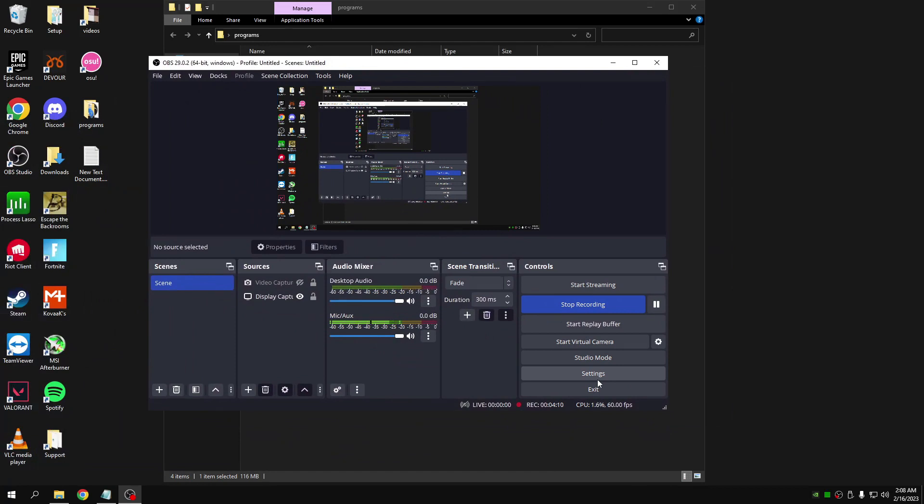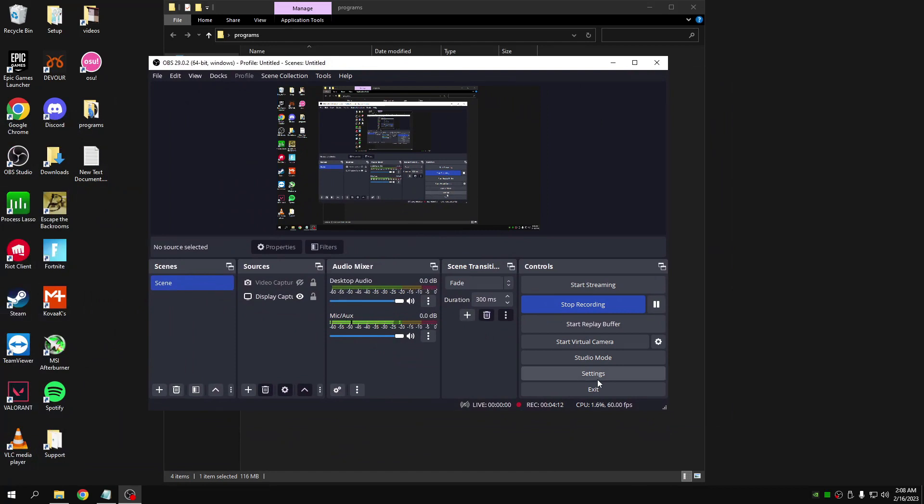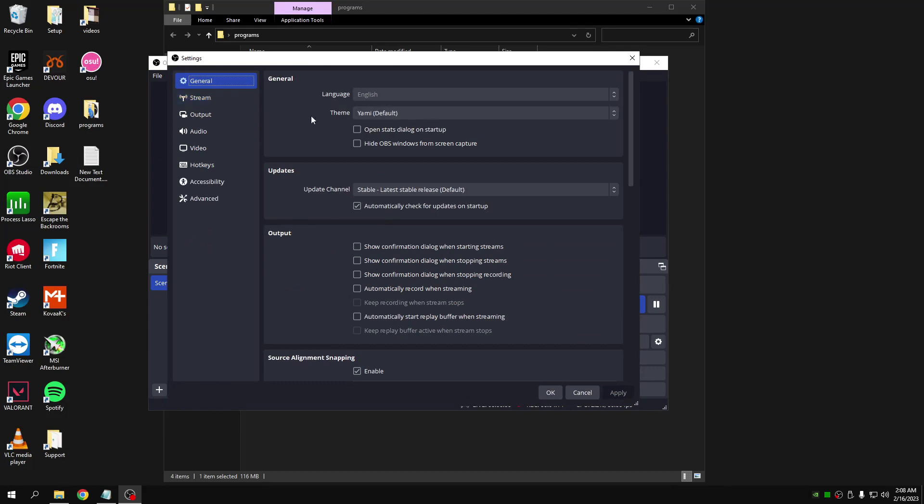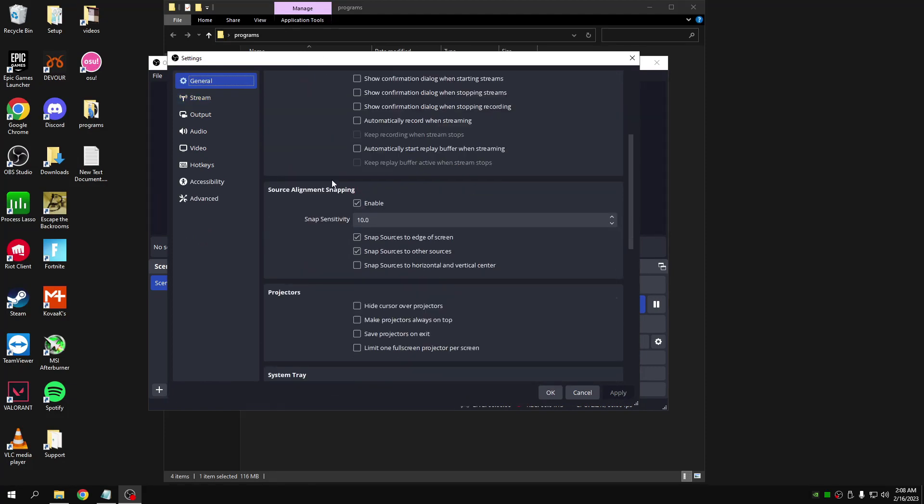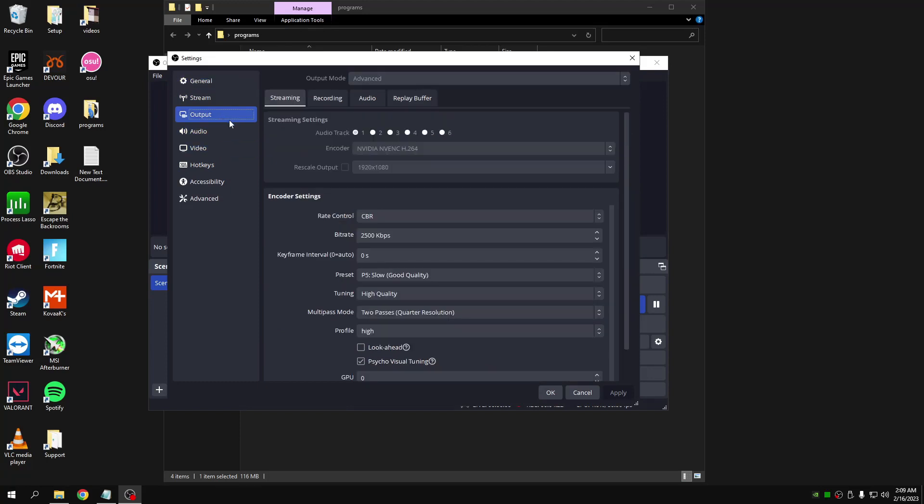What you're going to do is hop into settings, come down here, make sure these three are enabled, and then come into streaming. You're going to select NVIDIA NVENC here as it's the least delay if you stream.